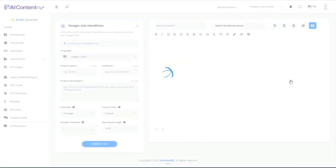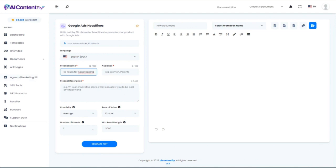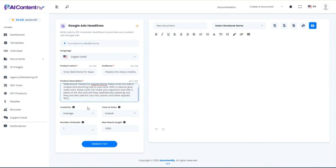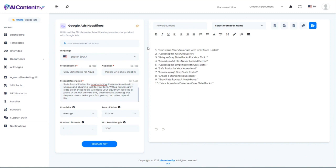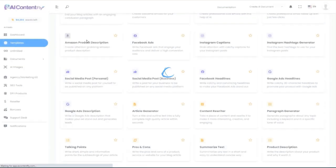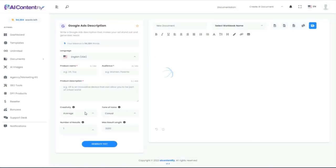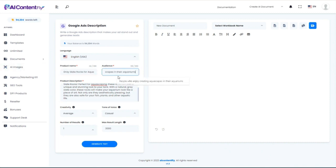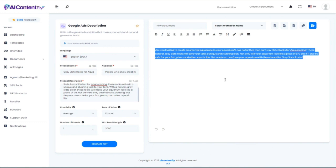Next, let's look at Google Ads Headlines. We'll use the same product name, audience, and description as before and generate it. It gave us 10 potential ad headlines. We can pair those with the next template, which generates a Google Ads description. I'll paste in the product description, then add the product name and audience and generate. Instant Google Ads.